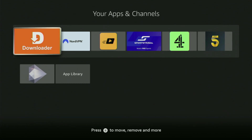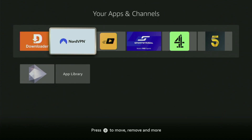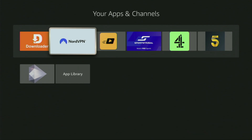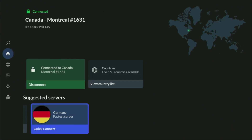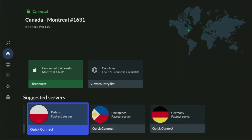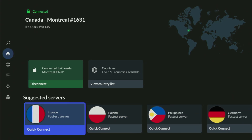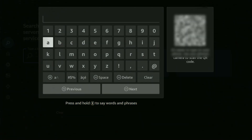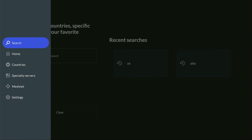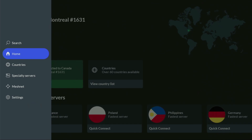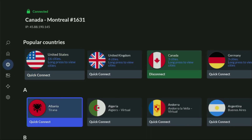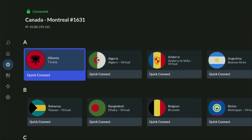But before actually using Downloader, there's one more thing which I always recommend doing — and that's, of course, connecting to a VPN. In my case, I mostly use NordVPN, because they're super fast, they've got a great app for Firesticks, Android TVs, phones, laptops, or pretty much any other device you may use.